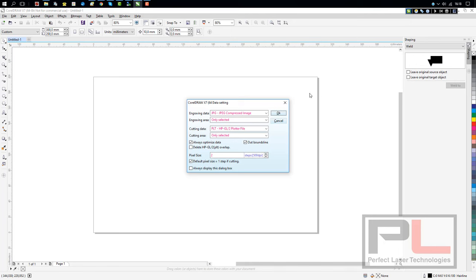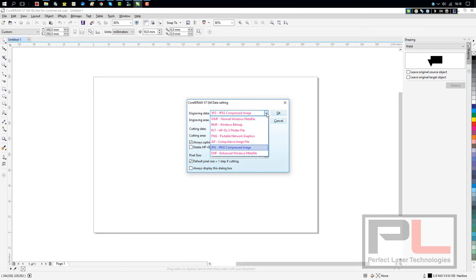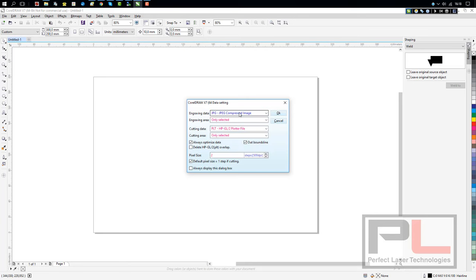If you've updated your software, changed your computer, or reinstalled the software, you'll find that the default is set at Windows Metafile. You actually want to have it set on JPEG.